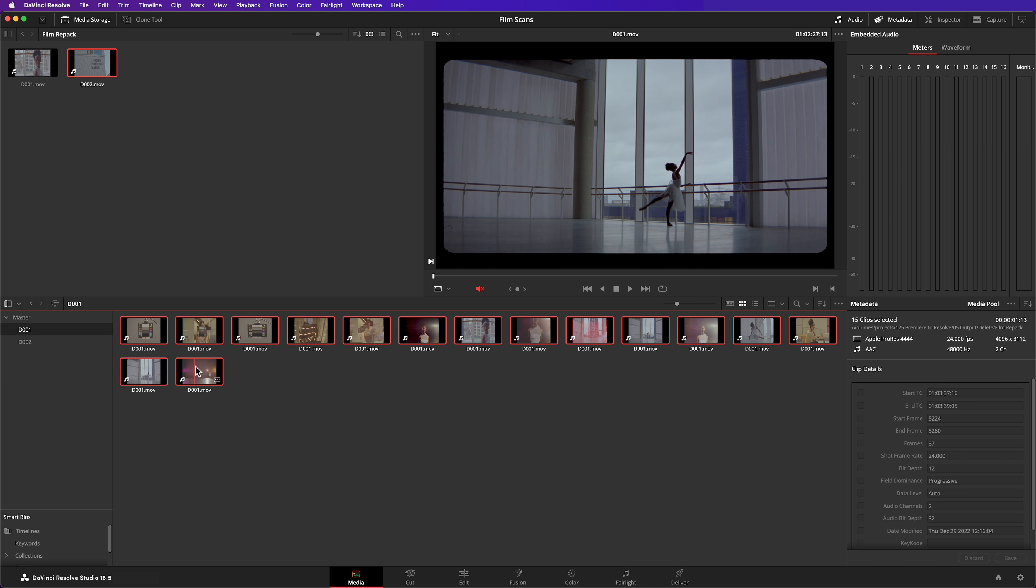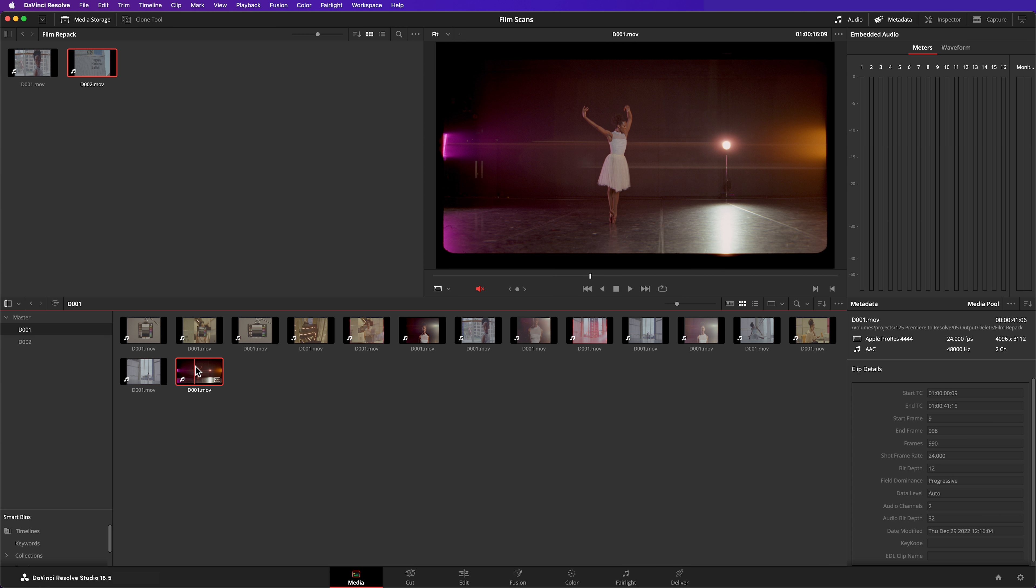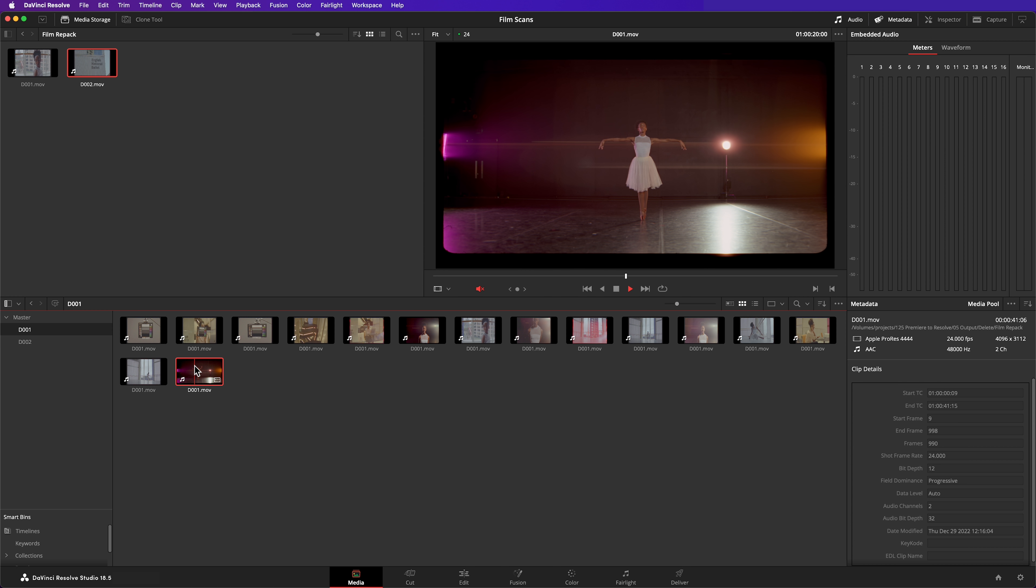Now, one last thing. Labs often scan the negative with the gate visible. Sometimes they even include perforations in the scan. You can see here in my scan, just the gate is visible. Now if I drag this clip into my edit, the gate is going to be visible. Perhaps you like that aesthetic and you want the sprockets and the gate visible in your final edit. In this instance, I don't. I want a nice clean image.